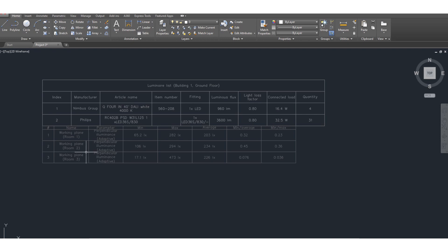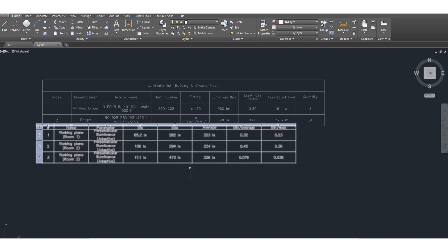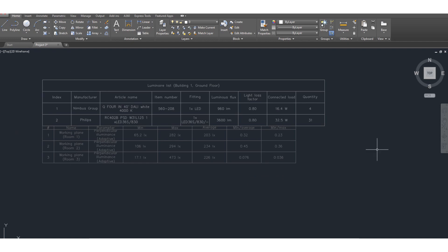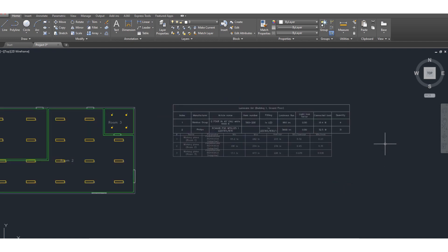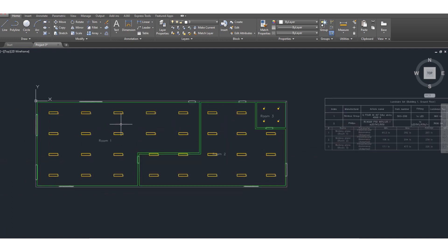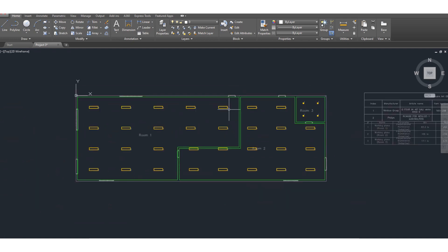These are the lux level minimum, maximum, average lux level, mean by average ratio, mean by max ratio - all these output results and luminear fixture particulars along with the total BOQ number of fixtures are now exported as AutoCAD format.